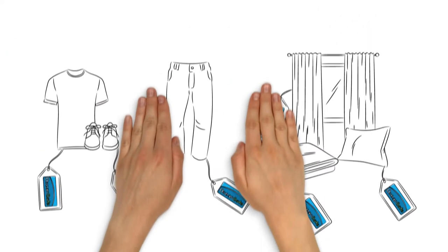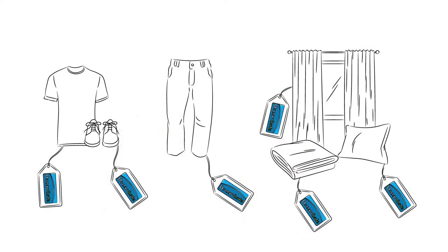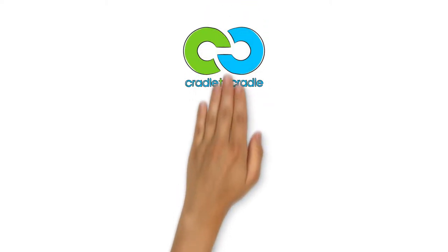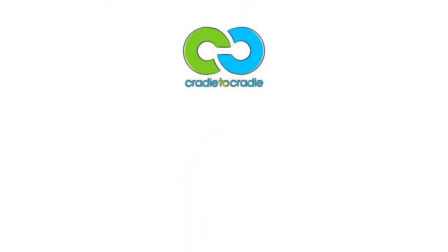With this approach, OceanSafe wishes to become the quality seal of the sustainable textile industry. To this end, we operate according to the cradle-to-cradle biological cycle.